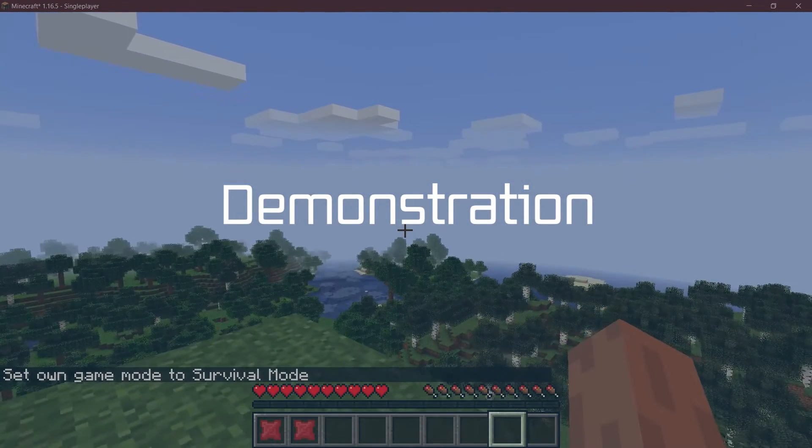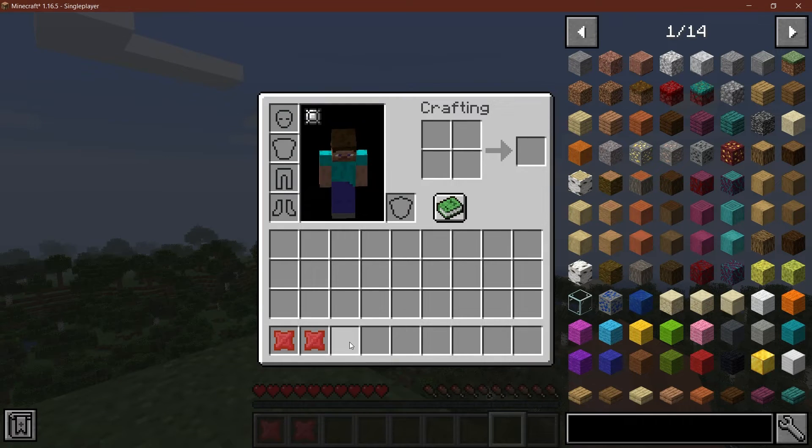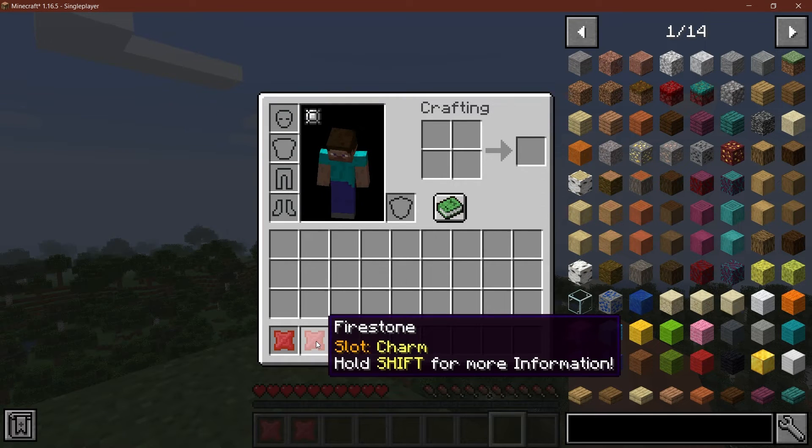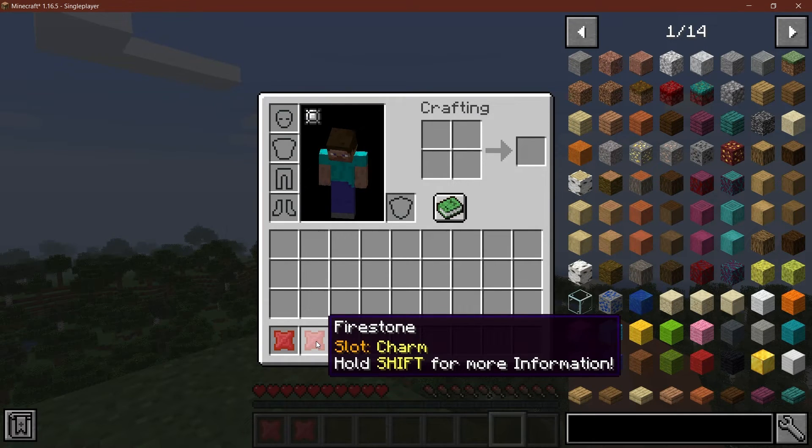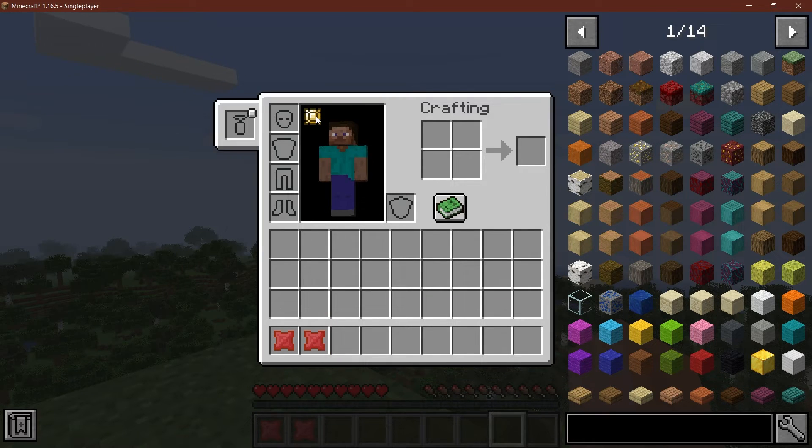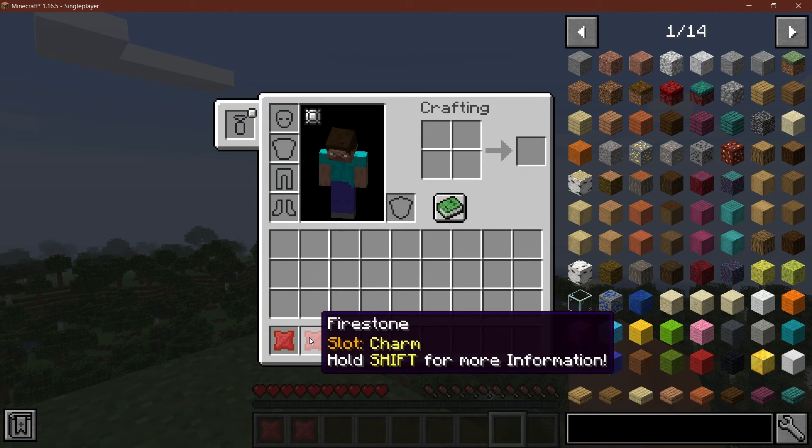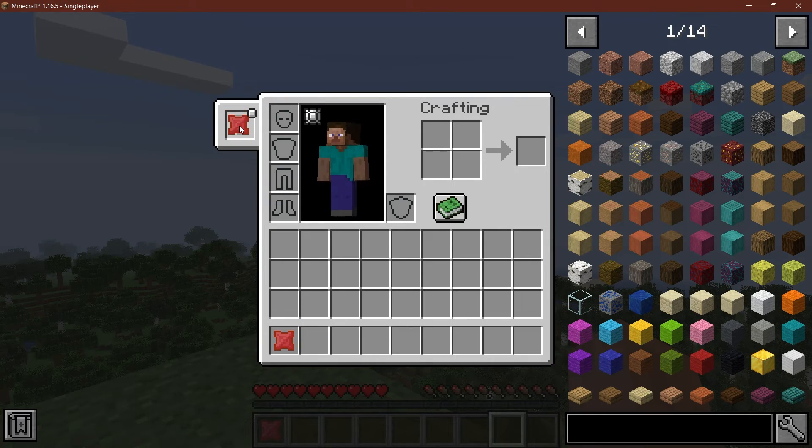All right, we found ourselves in Minecraft. And let's see. So I already have two fire stones. And as you can see, if I hover over it, slot charms. So that already works. And the curios button here has been added as well. The charm slot is in there as well. So let's see if I put the fire stone in here.